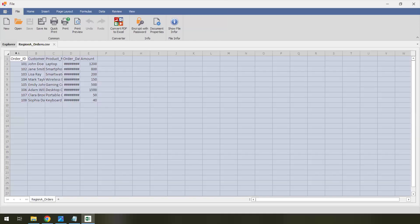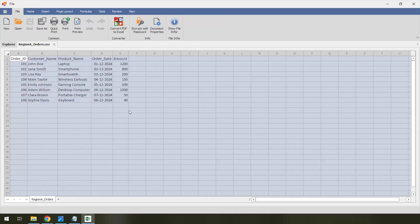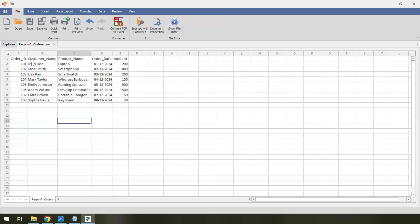This is Region A orders. You can see the order information: Order ID, customer name, product name, when it was ordered, and what's the amount of the product. These are the orders from Region A.